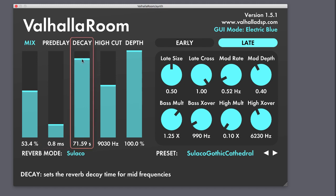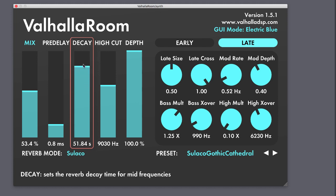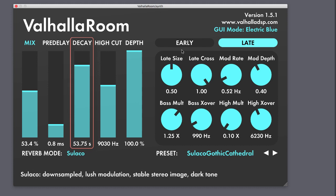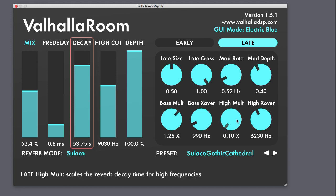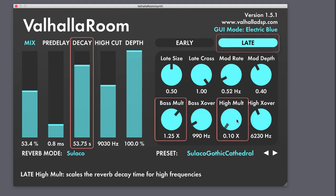The decay accounts for the late reverberation, and here it's based on the mid frequencies of the sound. To further dial in the higher and lower frequencies of the decay, use the bass multiplier and the high multiplier controls in the late section.